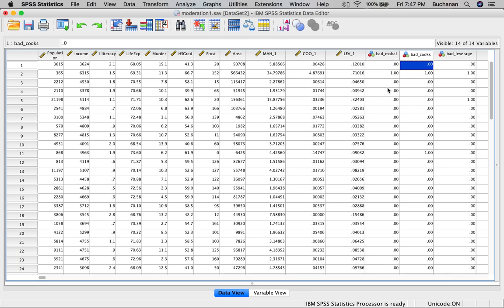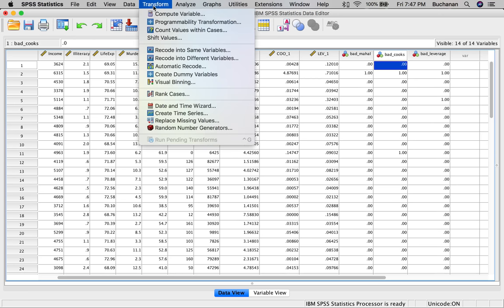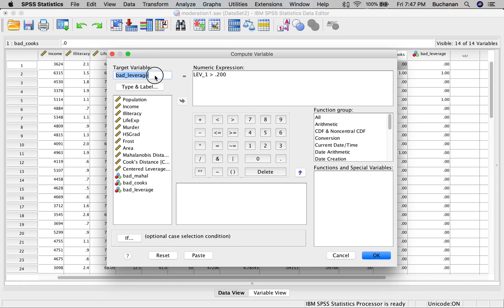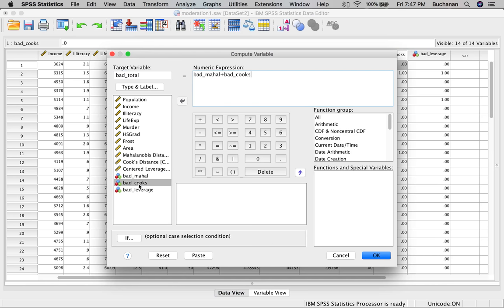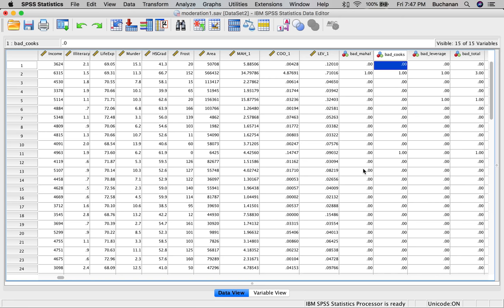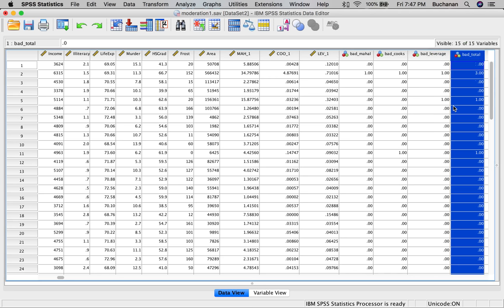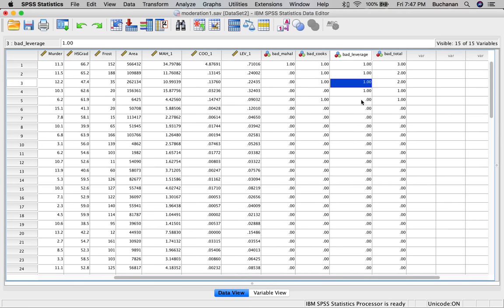Let's do that twice more: once for Cook's, anyone greater than 0.089, and once for Leverage, anyone greater than 0.200. Now we can create a total score: Transform, Compute, call it Bad_Total — Bad_Mahal plus Bad_Cooks plus Bad_Leverage. Then sort descending to easily see who the outliers are. We have three cases I would consider outliers on a two-strikes-you're-out rule. The first two are probably because they have low population but a high murder rate. We could decide whether to leave them in or take them out.